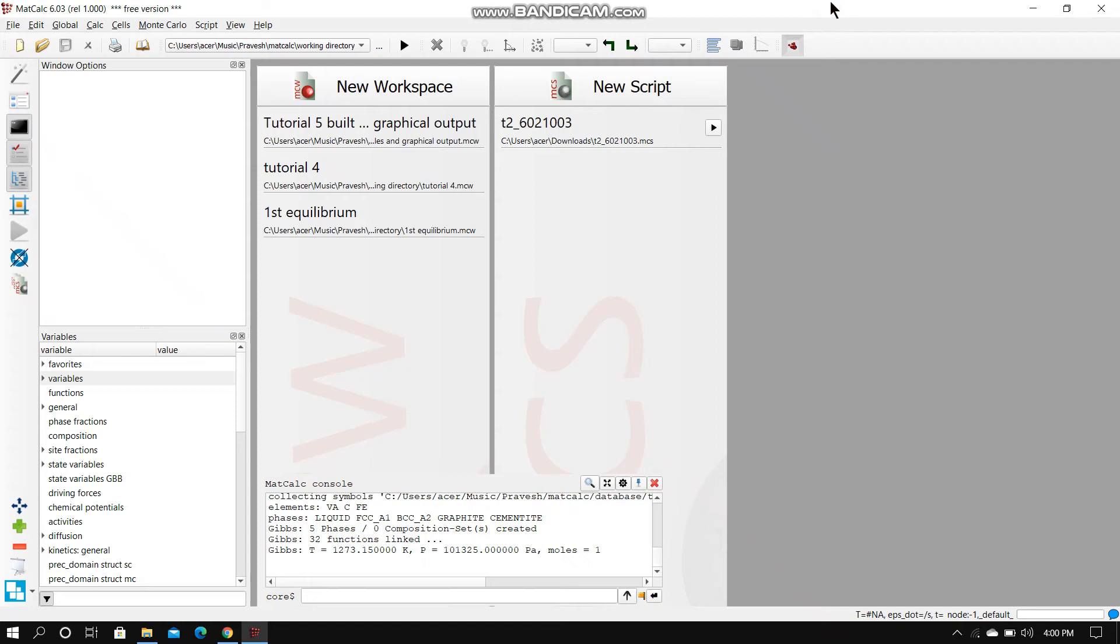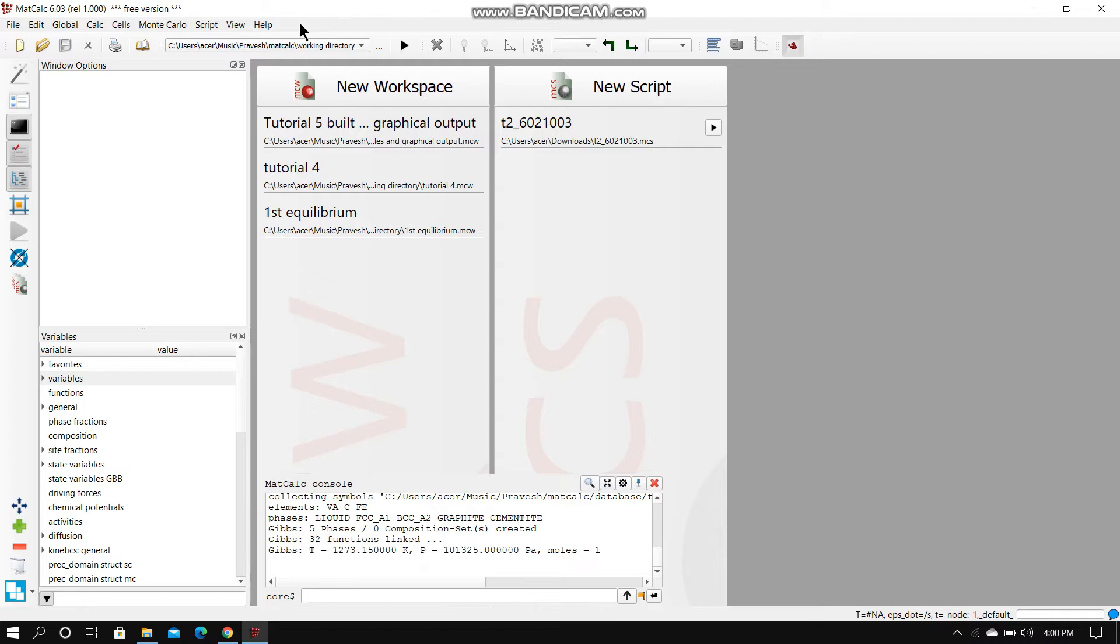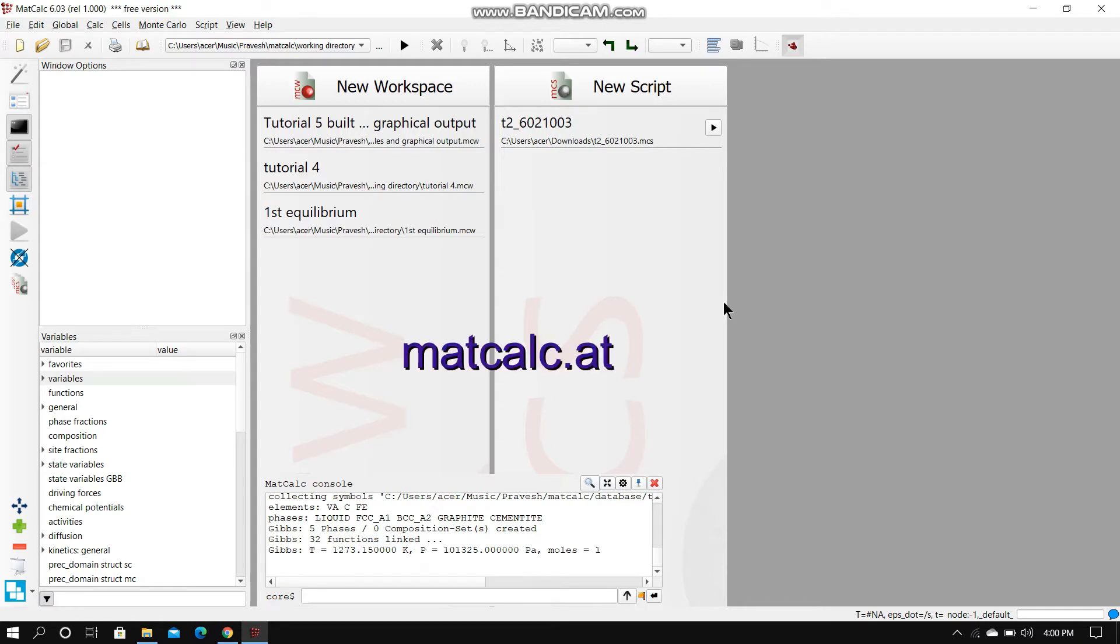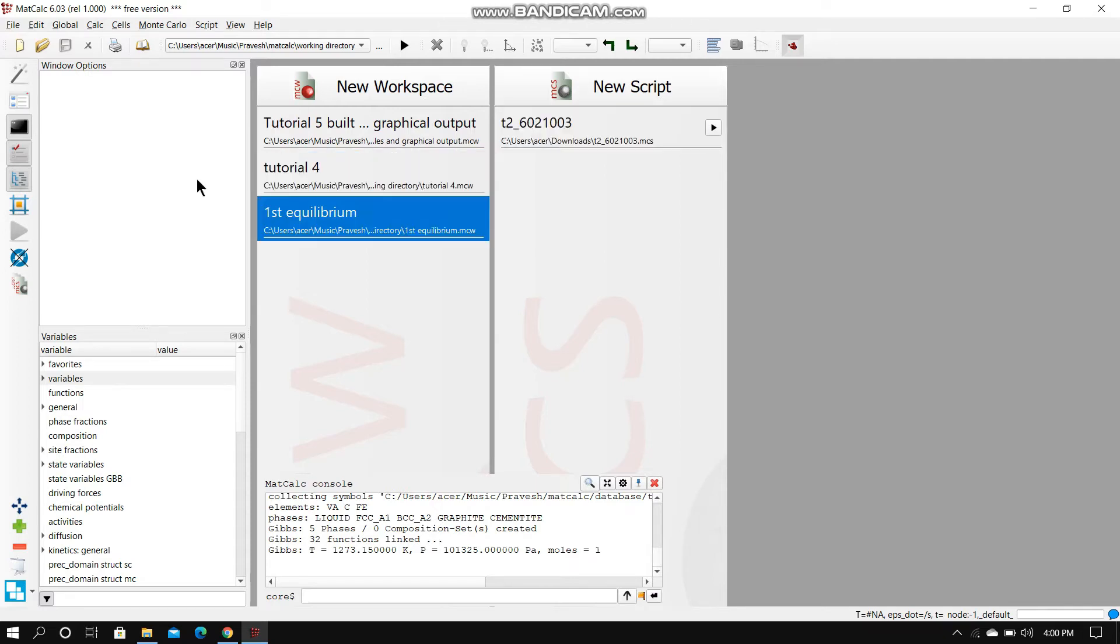We just provide foundation to get started with using the software. Actually, this is a really easy software to work with. It's very straightforward and the interface is really easy. If you're intending to work with this and learn more about this software, you can go to the documentation part provided at the official website, matcal.ad.